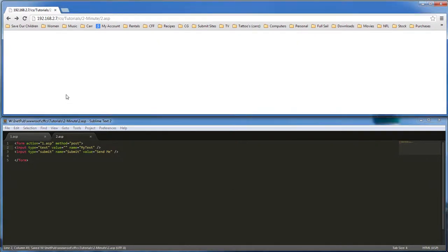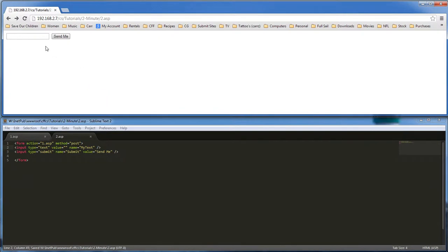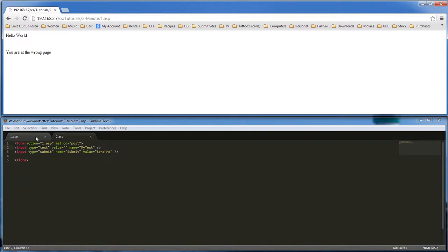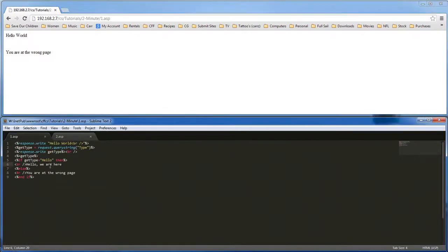We save and refresh our page. Then we say Wayne Barron, we send it, but we don't get anything.